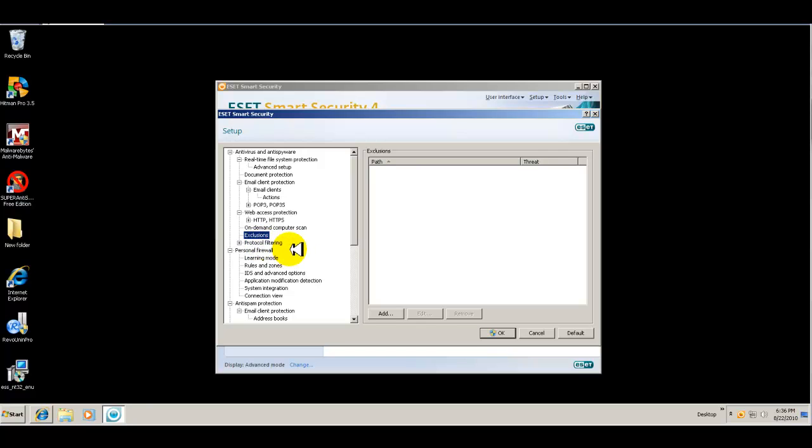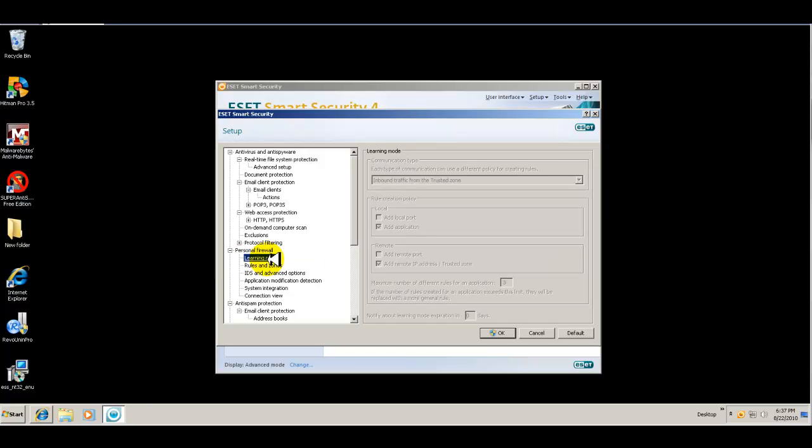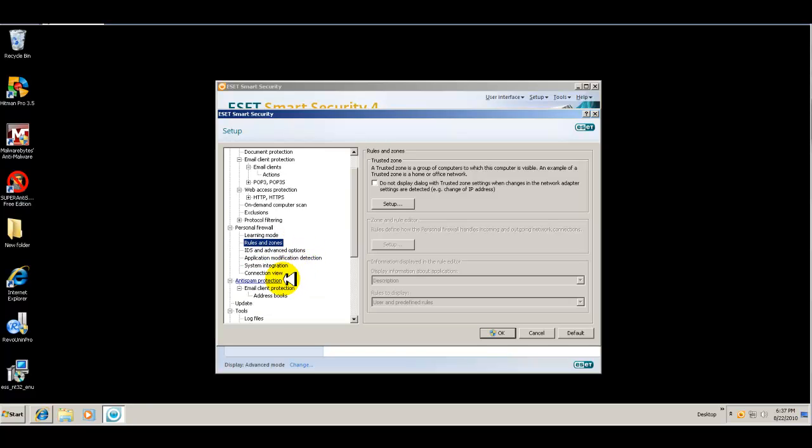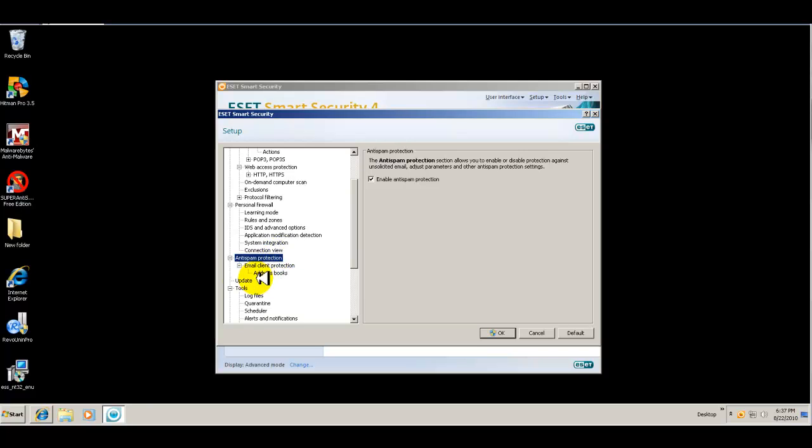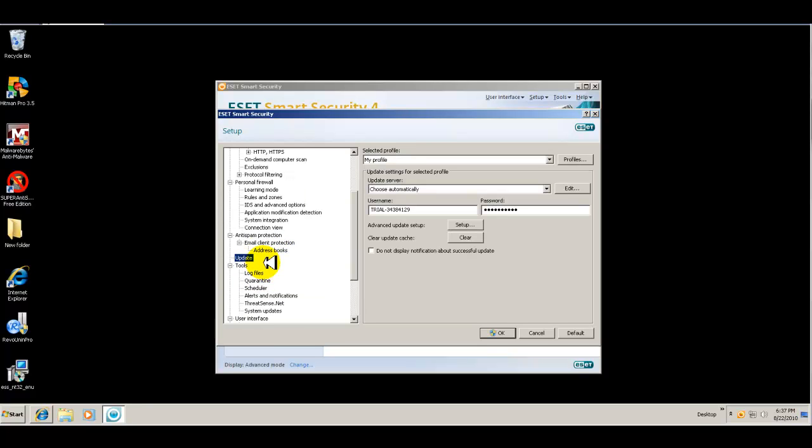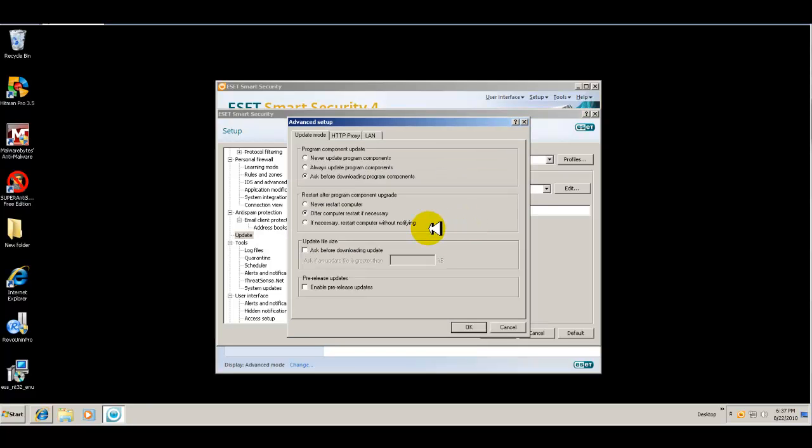You have your firewall, which unless you really know what you're doing or you want to get in there and set it up a certain way, I wouldn't really mess with the firewall. You're antispam for email. You can configure your update. You have your username and password here. You can set up additional settings.